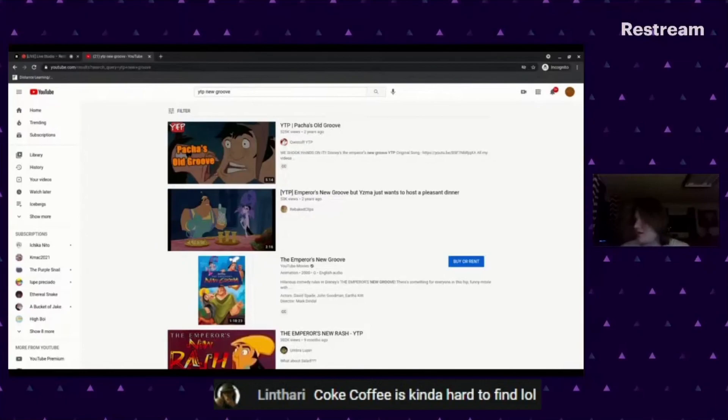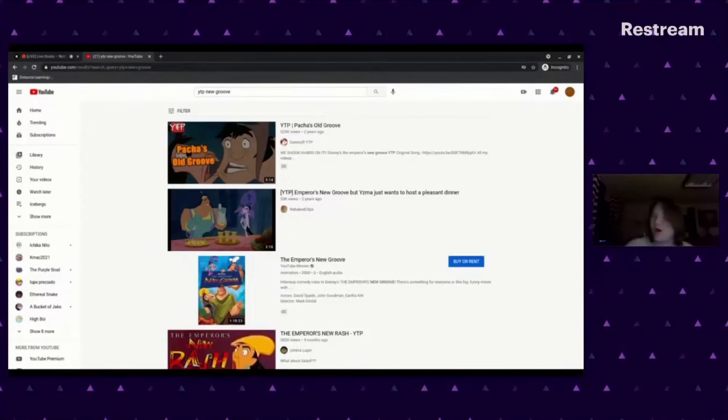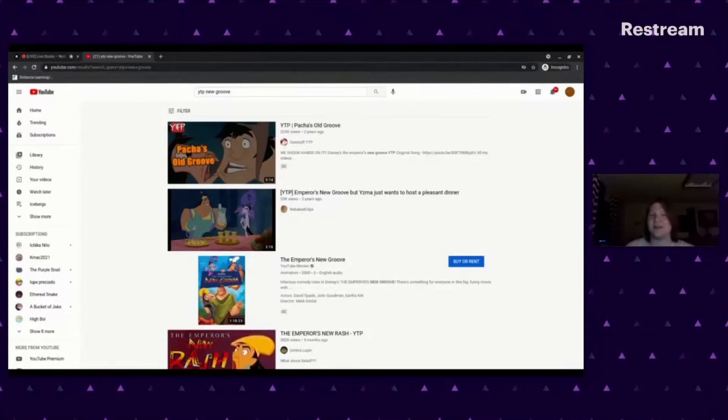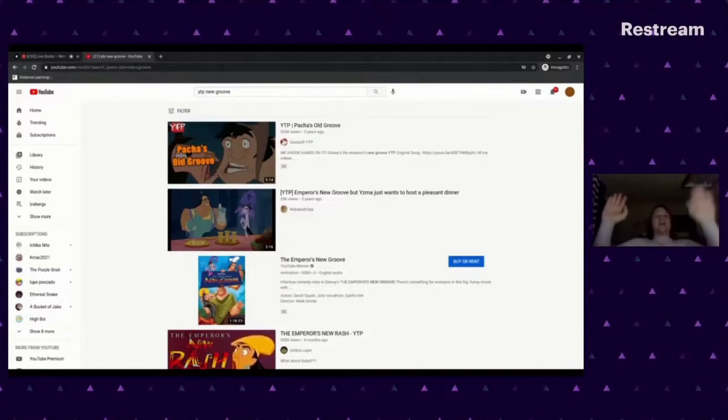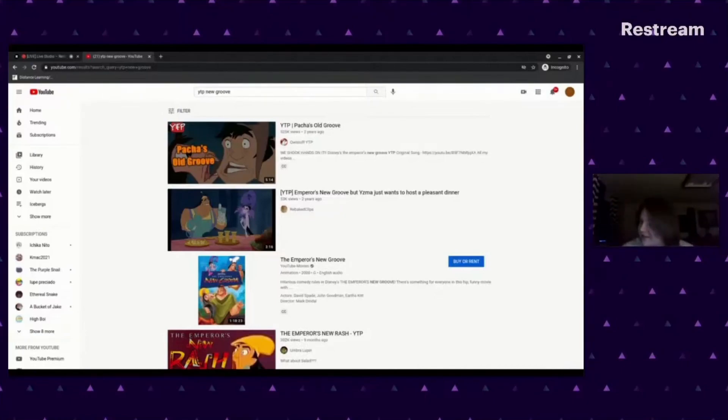Coke coffee is kind of hard to find. Oh yeah, I think it's because Coca-Cola knows it was a mistake. In 20 years there's going to be some clickbait-ass channel with '20 Coke products you've never heard of,' and Coke coffee is going to be number five on that list.